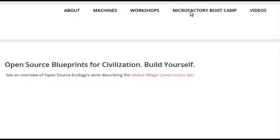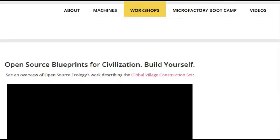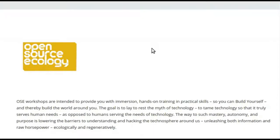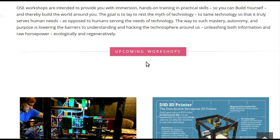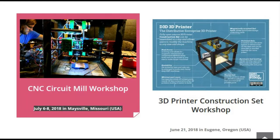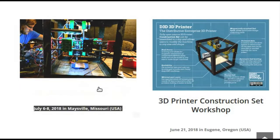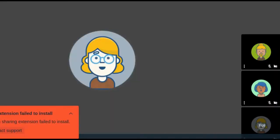After that, on the critical path is a CNC circuit mill workshop. Go to opensourceecology.org workshops — we posted that announcement. It's our first ever workshop on the circuit mill. The results are really good; Shane really nailed it in terms of getting the accuracy and shakedown of that machine, including a full open source tool chain for leveling, generating files, and so forth.